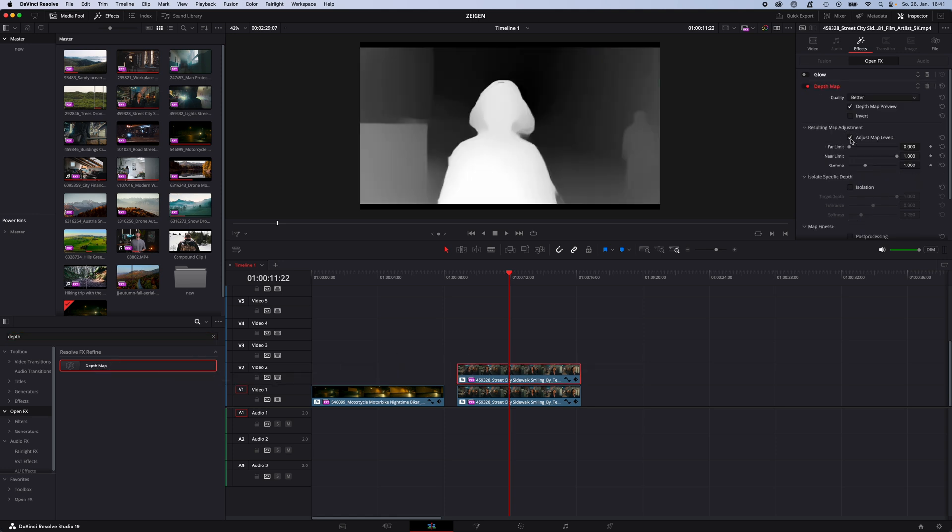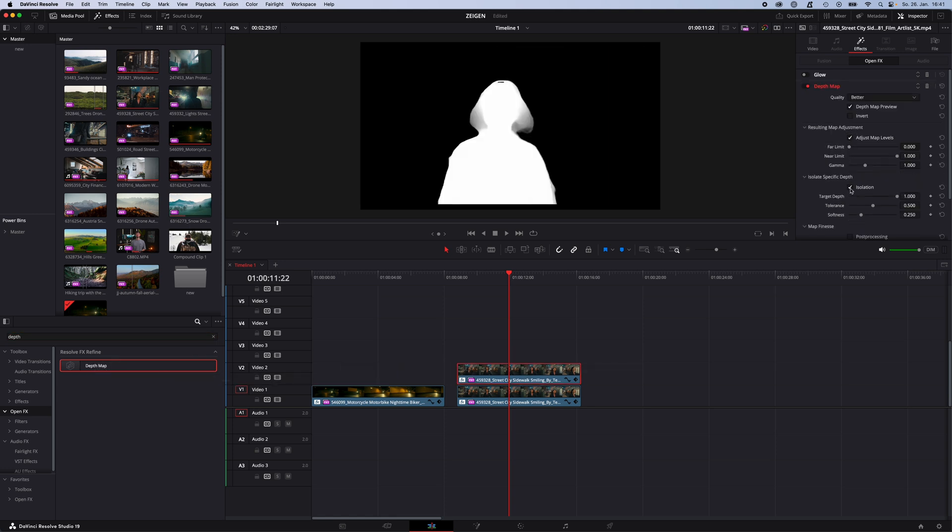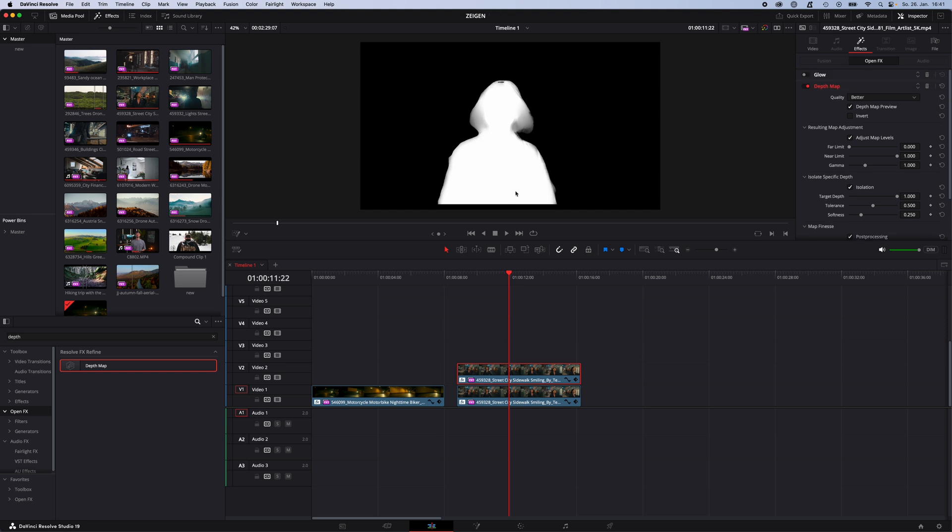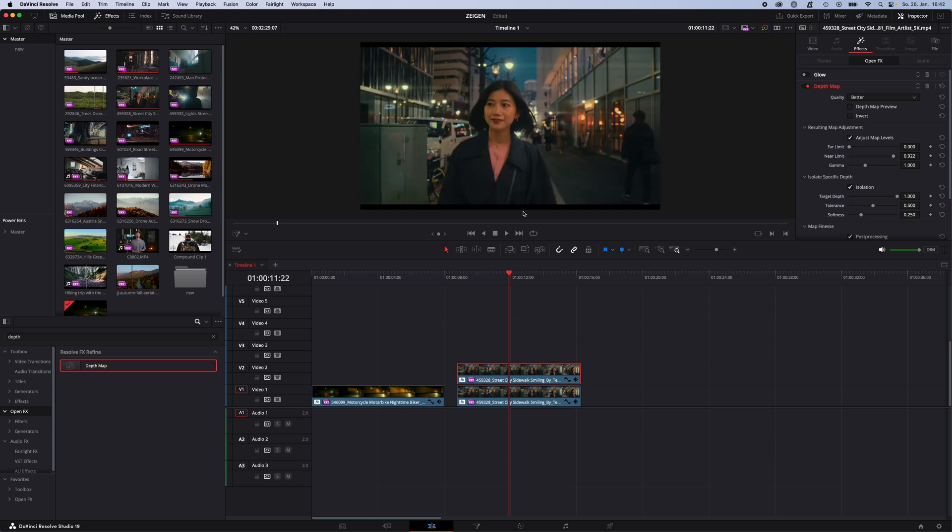Now check adjust map level, isolation, map fineness. The thing or the subject you want to isolate from the background has to be white and the background has to be black. To adjust this you can use the far or near limit. Just make everything you want to see white, everything you don't want to see black. Then just turn off depth map preview.